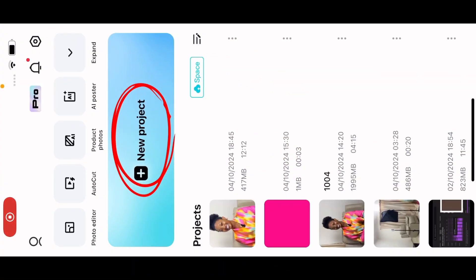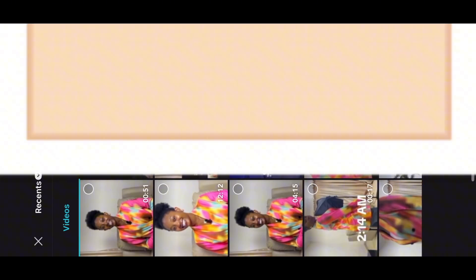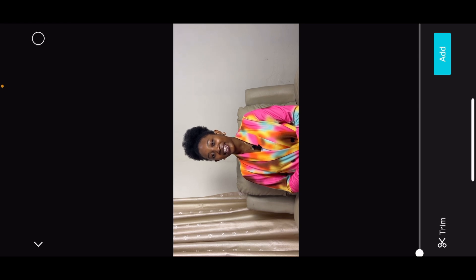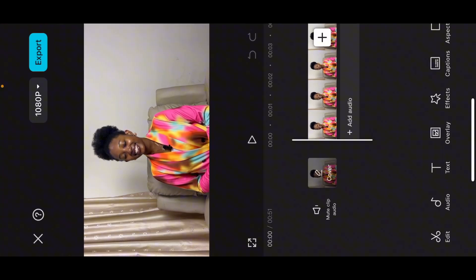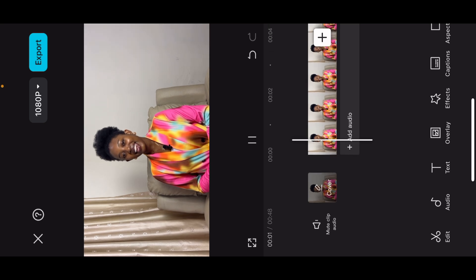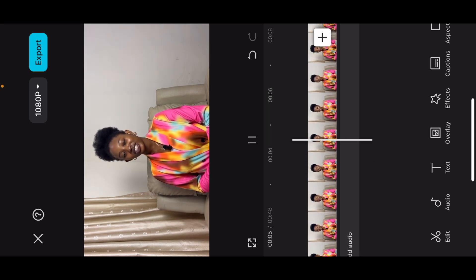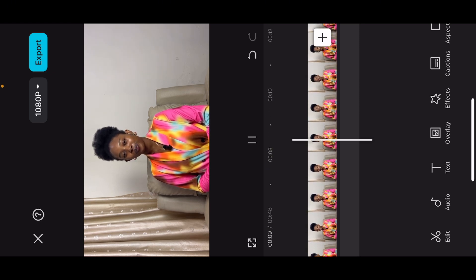As you can see, I'm on the CapCut app. So I'm just going to click on new project and add in the video I want to edit. You're going to select the video and click on add. There you go. So now let's cut and trim this video.